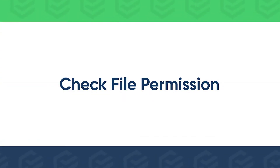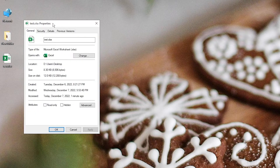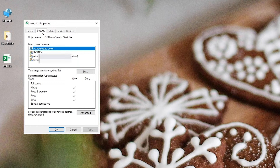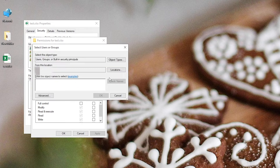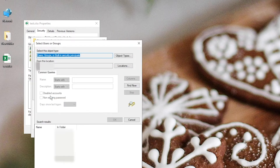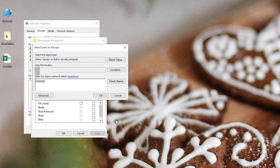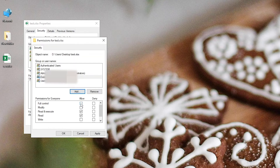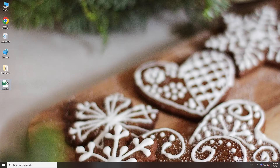First, check if you have sufficient permission to open the file. Right-click the file and click Properties. Go to the Security tab and hit the Edit button. Click Add, then click the Advanced button at the bottom. Click Find Now, select everyone below, and hit OK. Check Full Control and click Apply. Now try to open your Excel file.